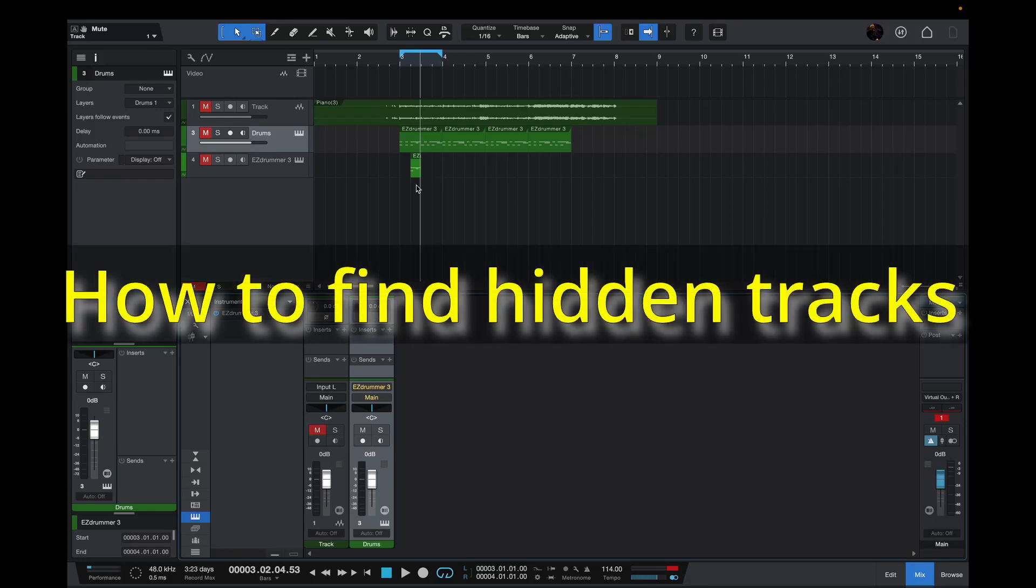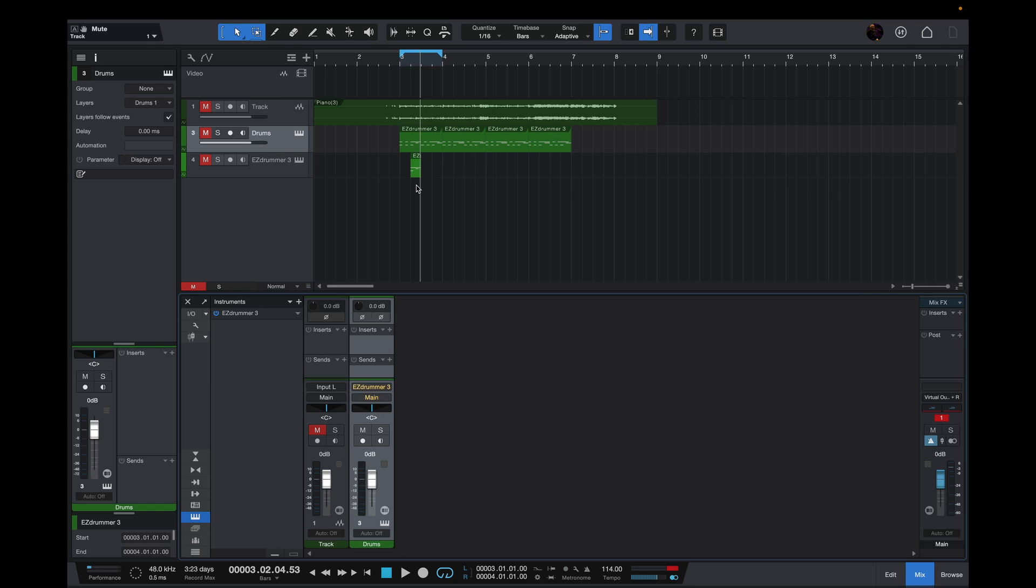How do you check if any tracks are hidden? Well, the first telltale sign is when you have all your tracks muted but you still hear something when you hit play.